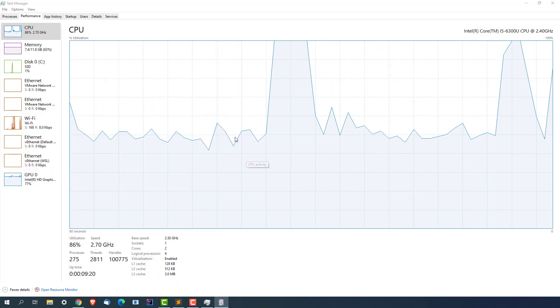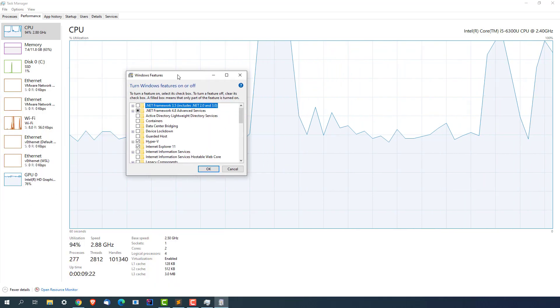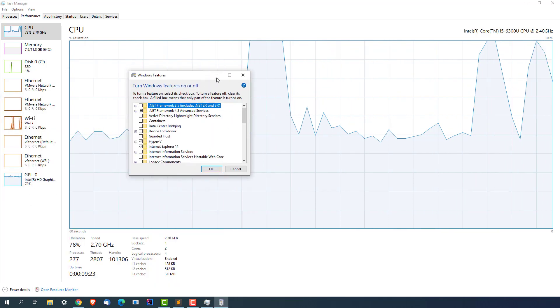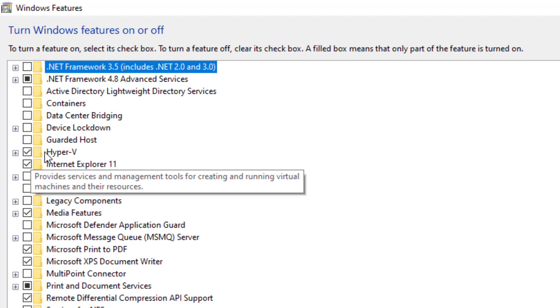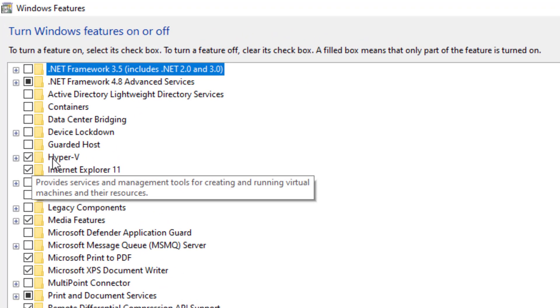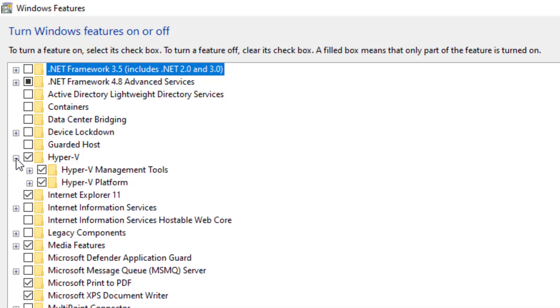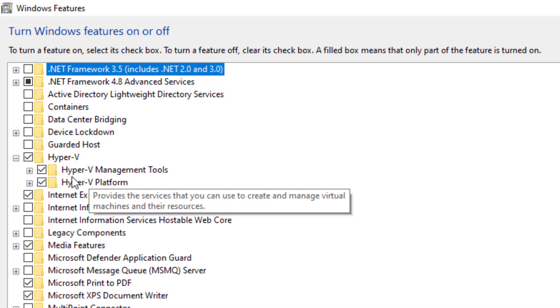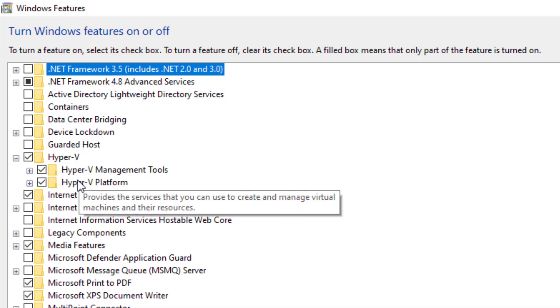You can see this 'Turn Windows features on and off' - click on this and you will get this window which is Windows Features. First of all, what you need to check - you can see this option, Hyper-V.